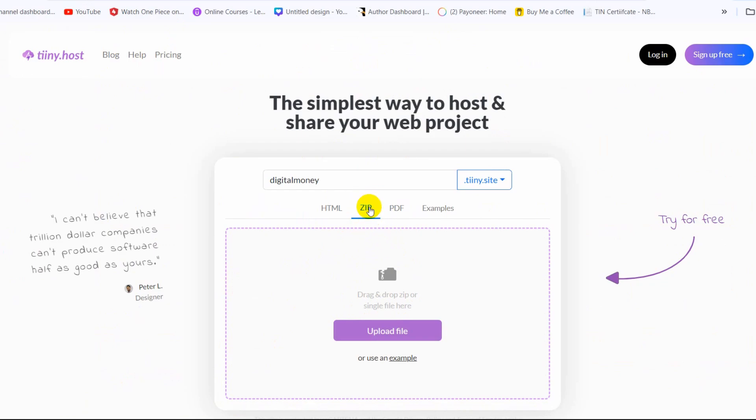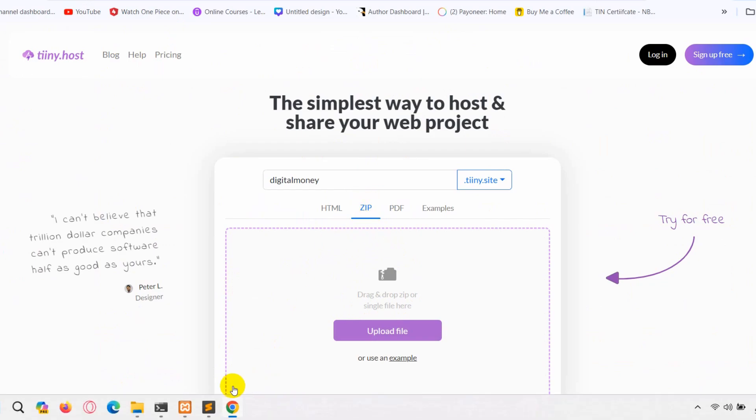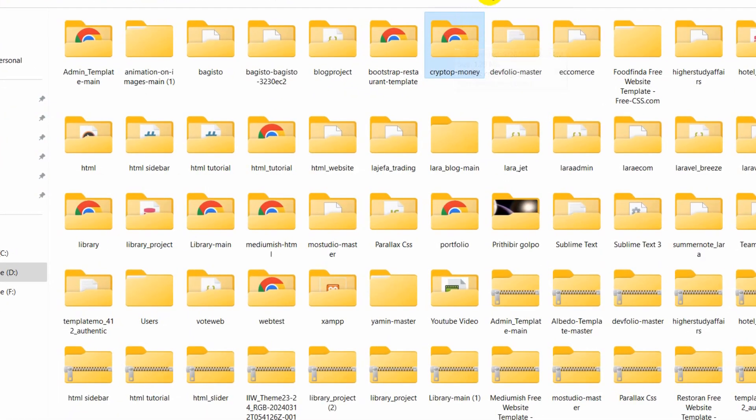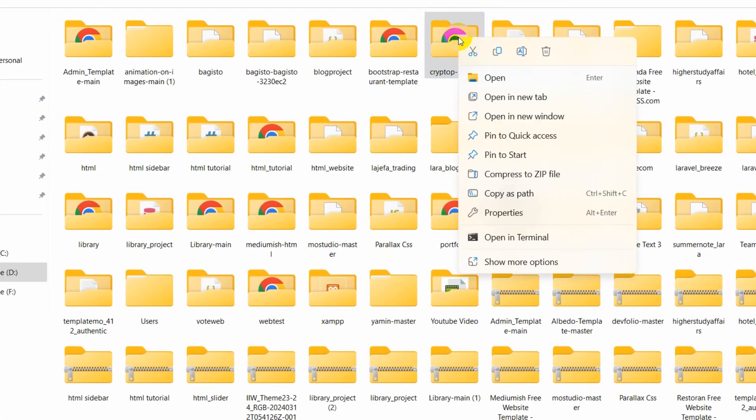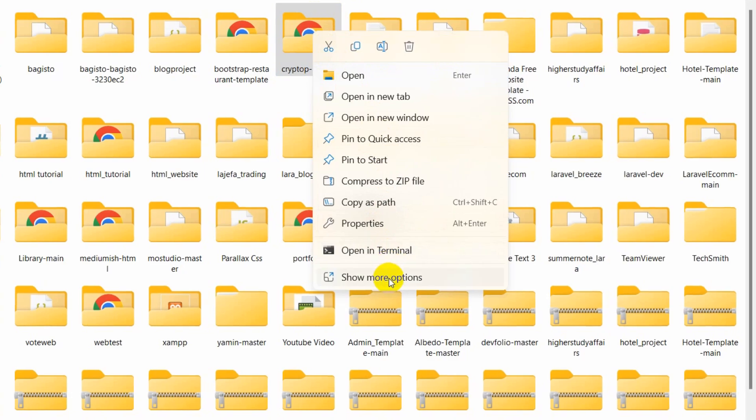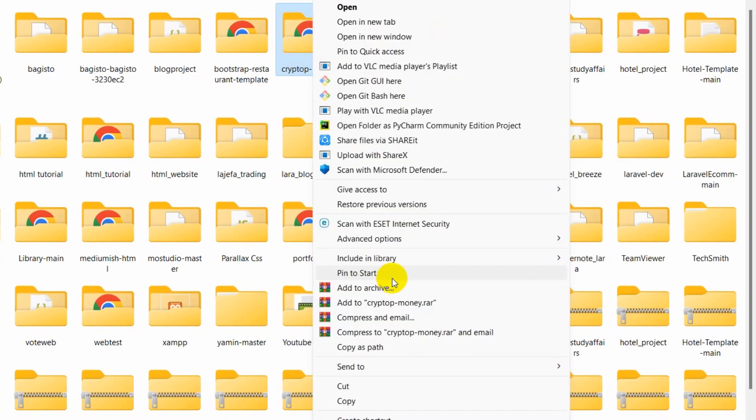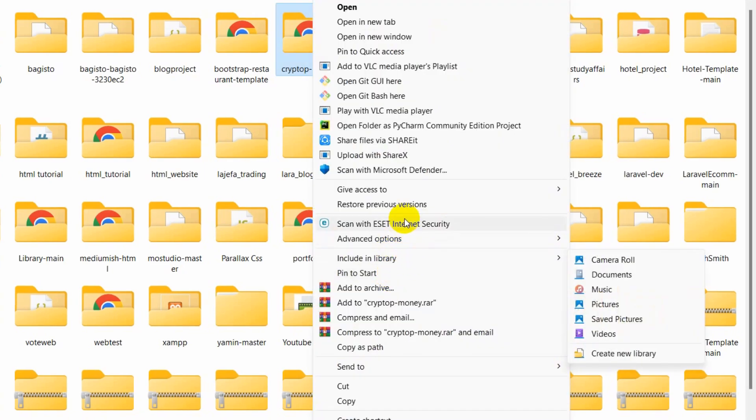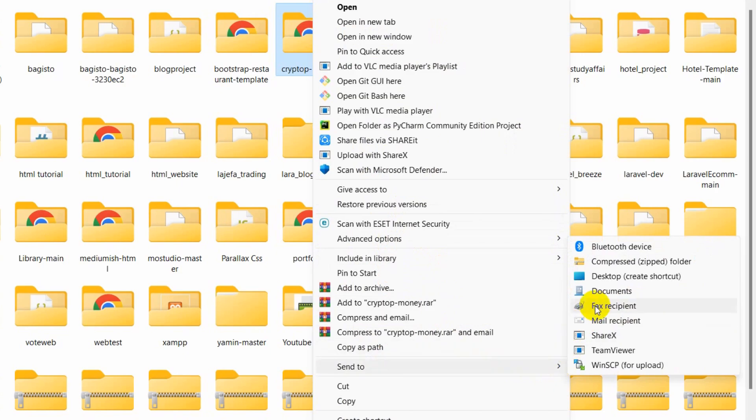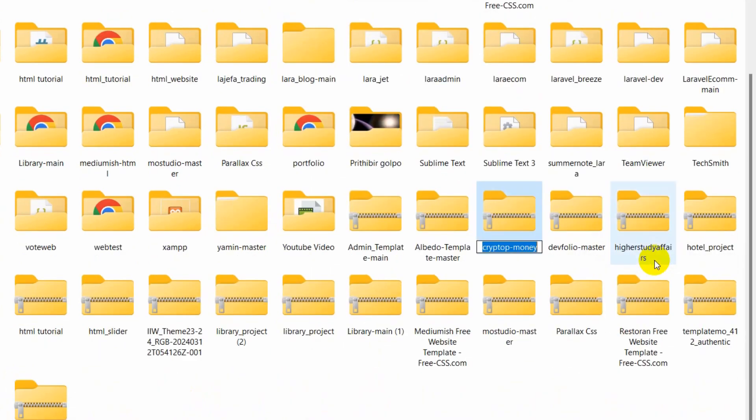So we are going to turn our folder into a zip folder. So we'll just right click here, then click on store option and we'll click send to and then compressed zip folder.